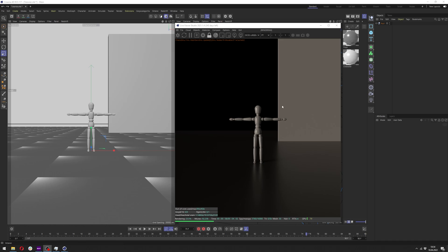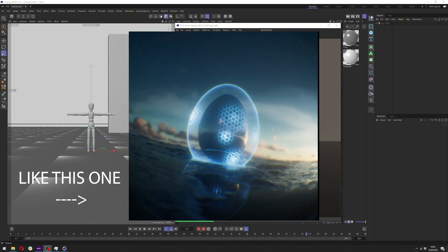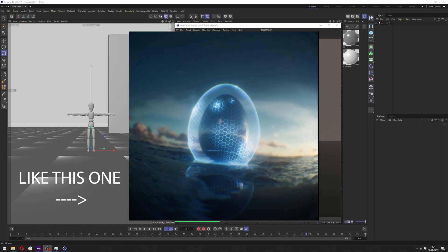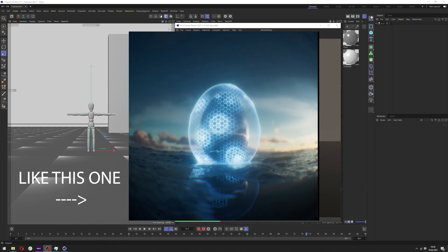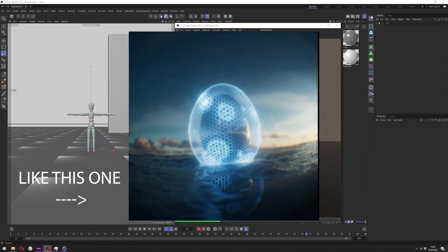Hello and welcome to my next tutorial. In this tutorial I will show you how you can make a forcefield material in Cinema 4D and Octane.